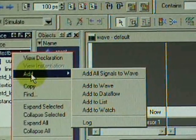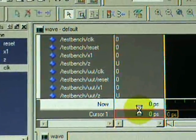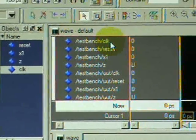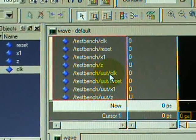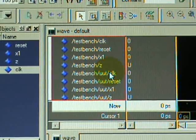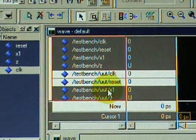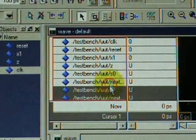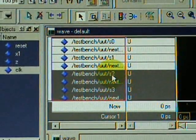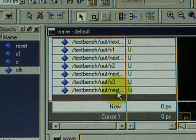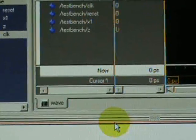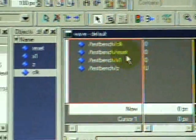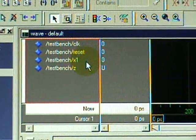That's actually too much, we don't need them all. We only need the clock, reset, X1, and Z. Let us delete the rest, which is the UUT signal. There are a lot of repetitions here. Delete them all so our main signals are now just the clock, reset, X1, and Z.